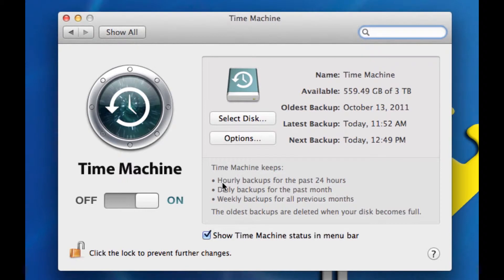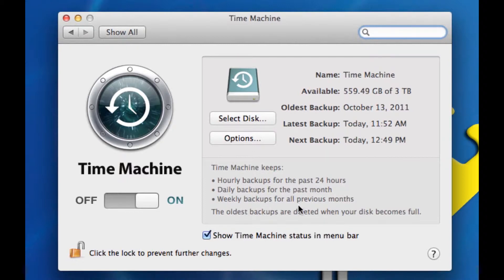As you notice here, it backs up hourly for the past 24 hours, daily for the past month, and weekly for all previous months. It also lets you know that old backups are deleted when your disk becomes full.